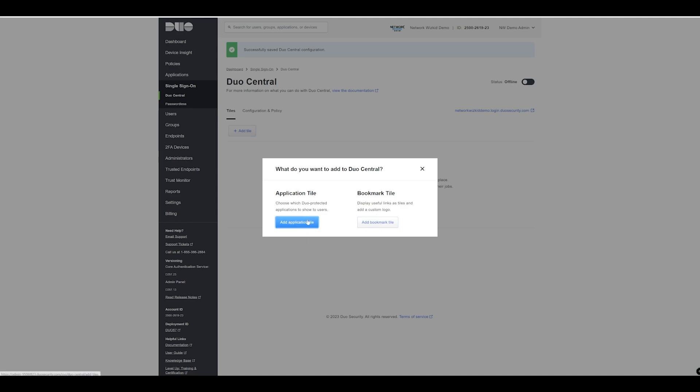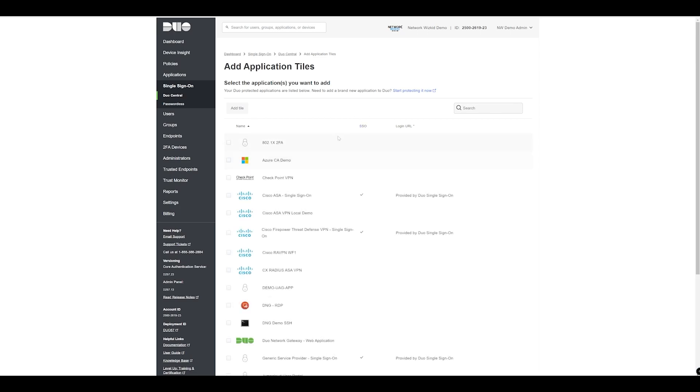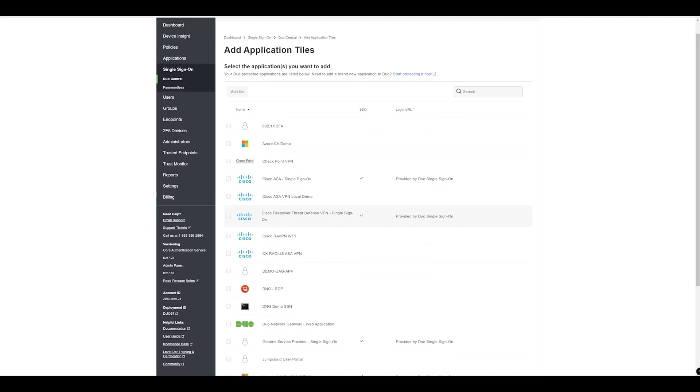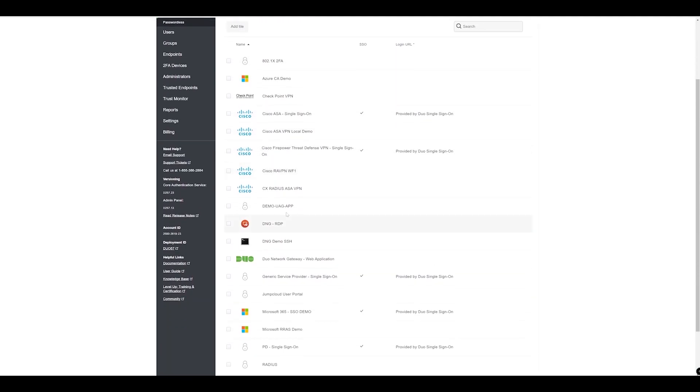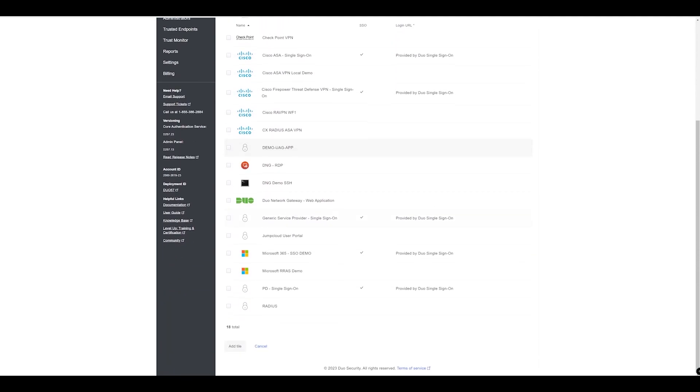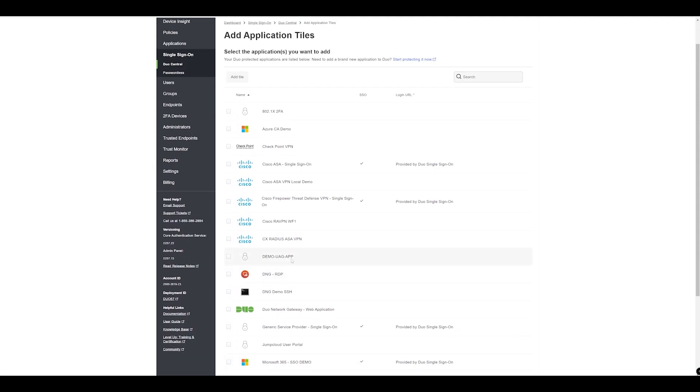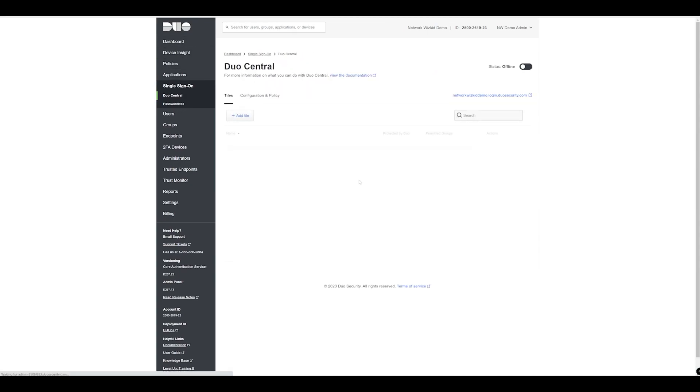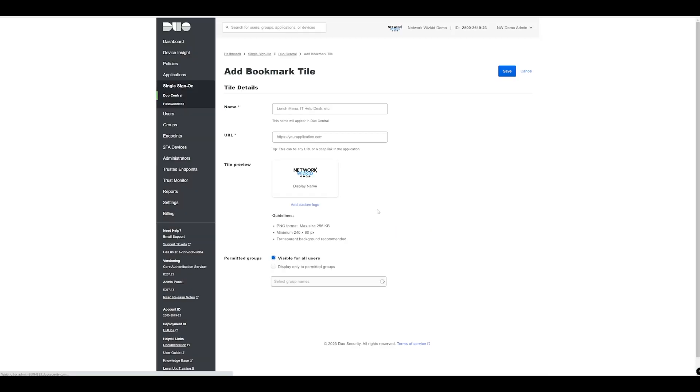We've got two options to add an application tile or a bookmark tile. If you add an application tile it's going to take you to the applications that are already configured so you can see the number of different applications. If you prefer you can also add a bookmark tile, so this is going to display useful links as tiles and a custom logo that you can add.